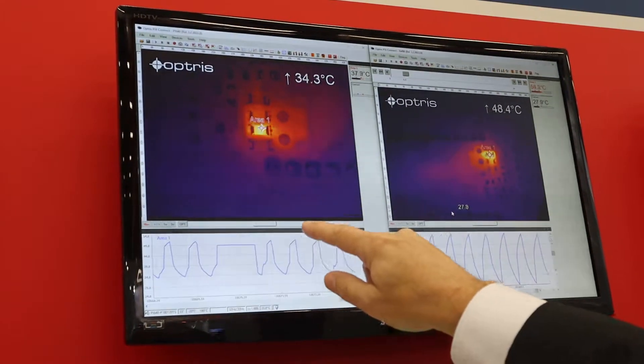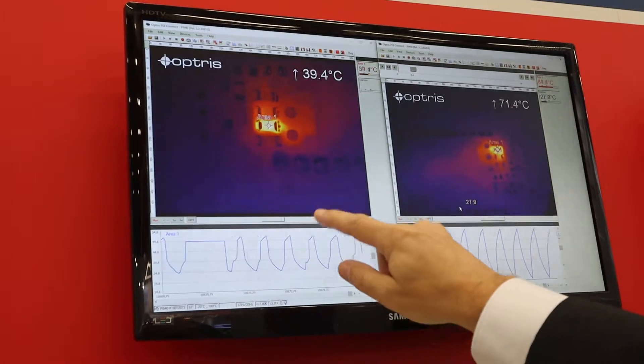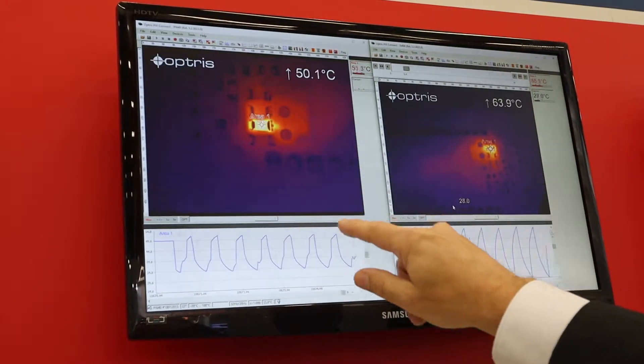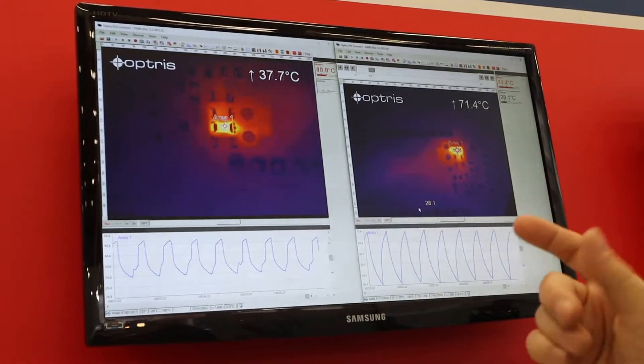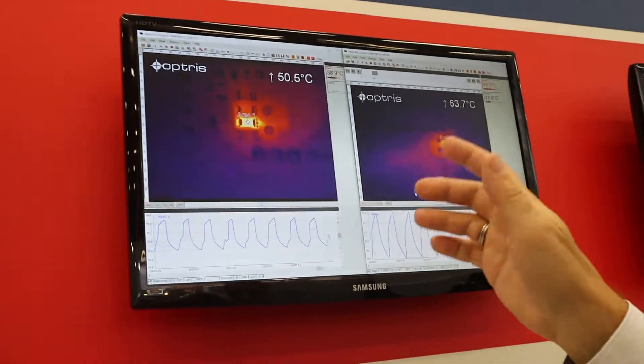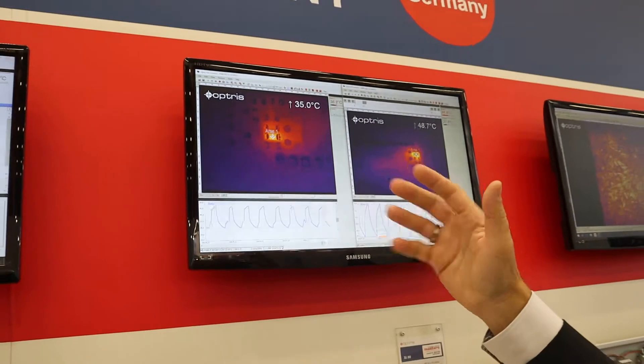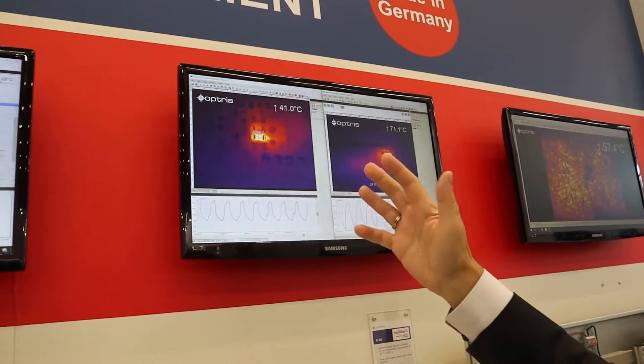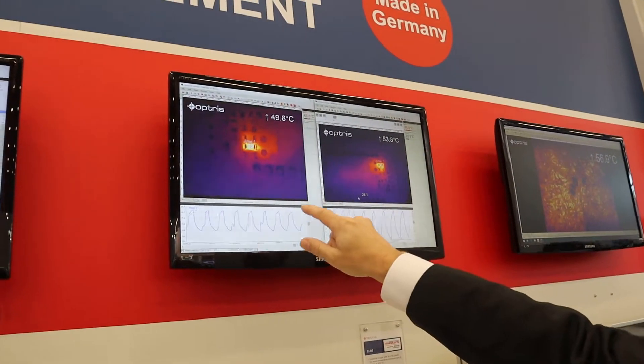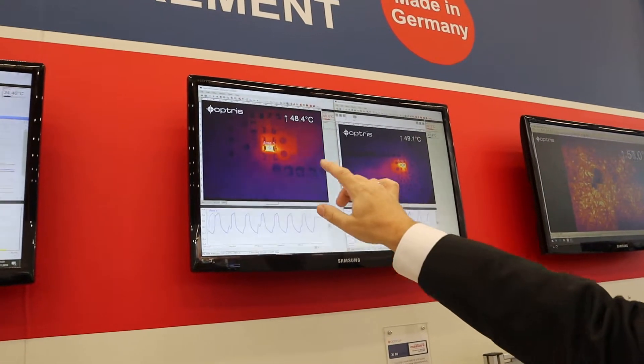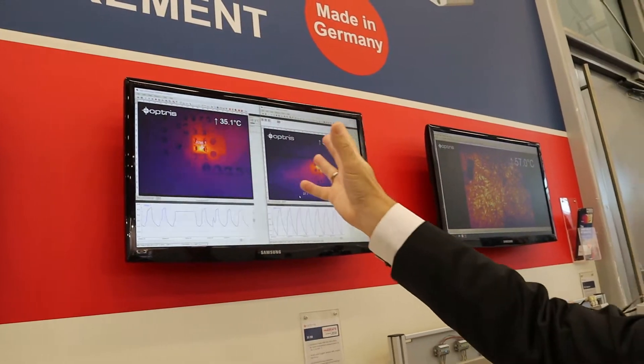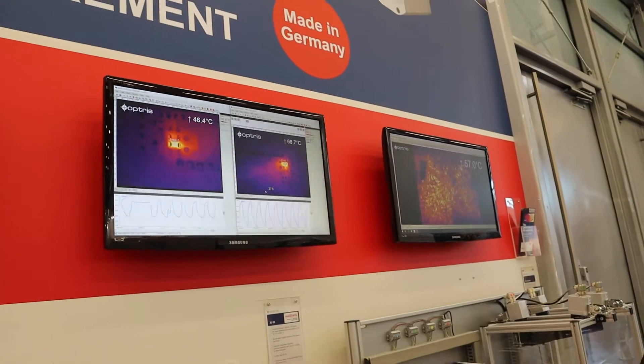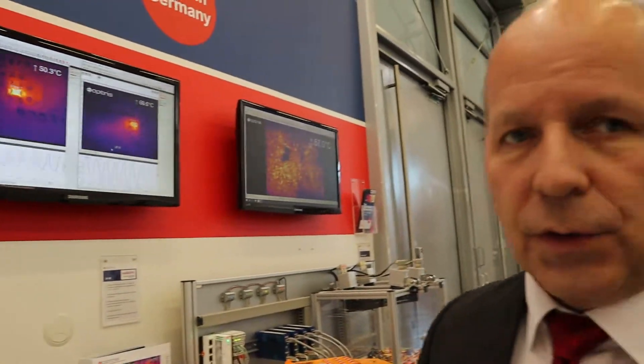So you can see the temperature is going up and down and we can really measure a very fast changing temperature of this small SMD resistor. The software is included in the package of this camera.